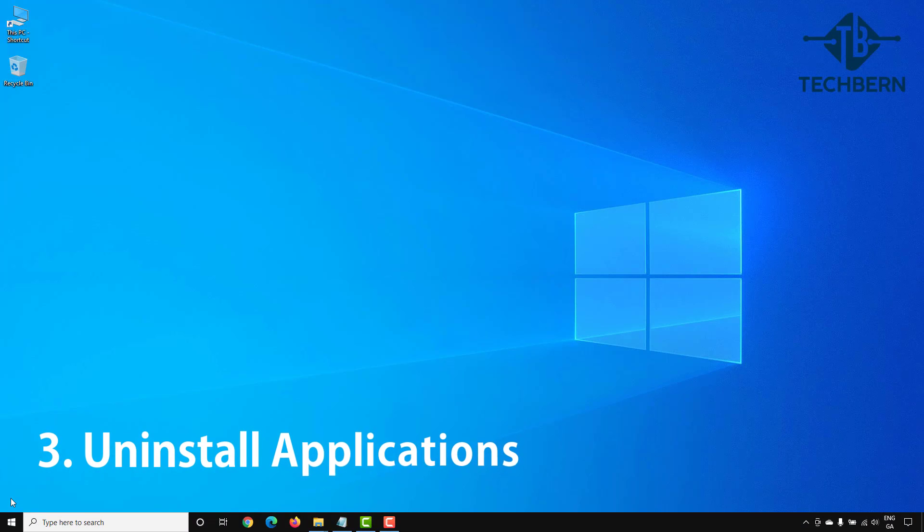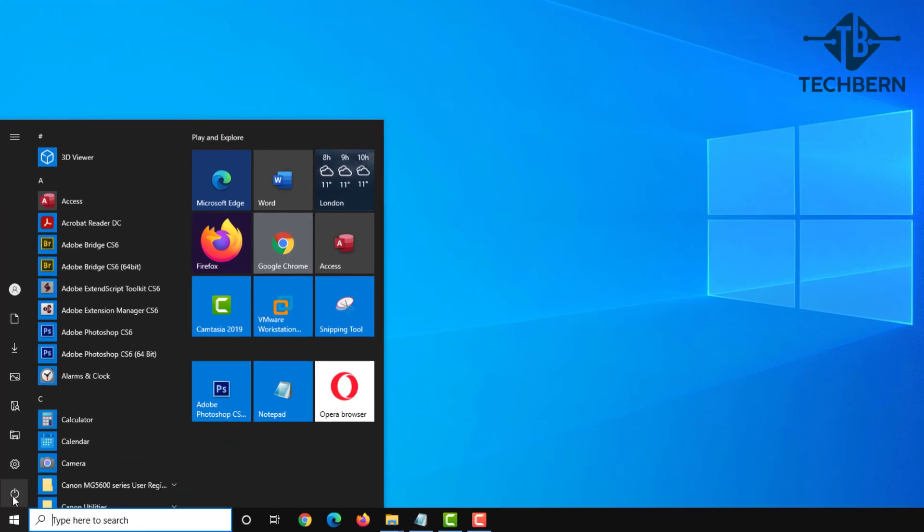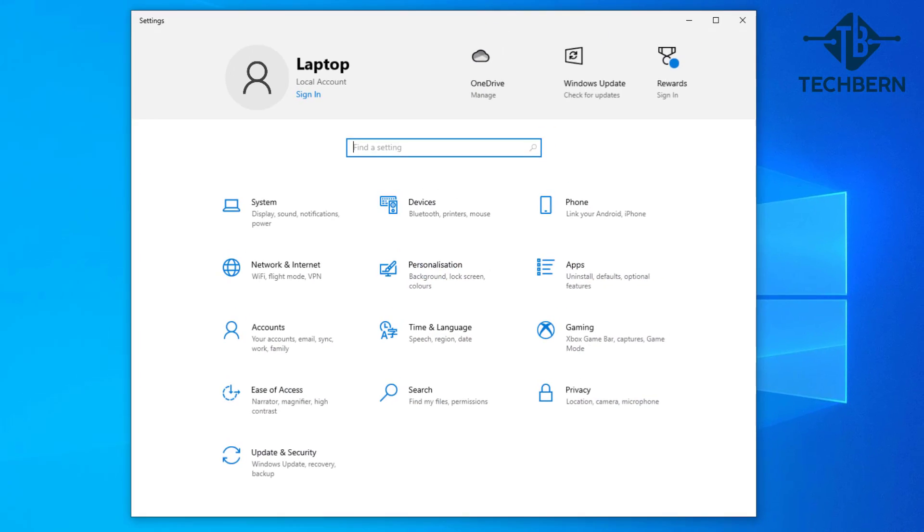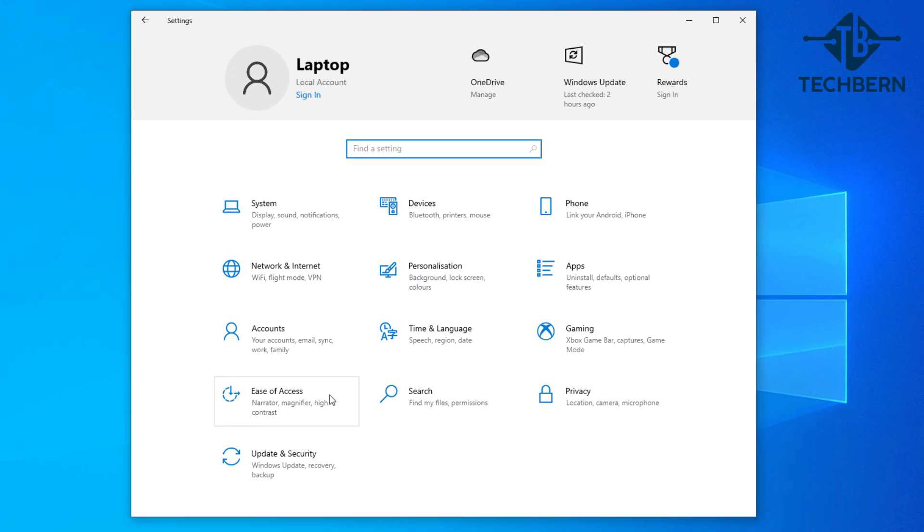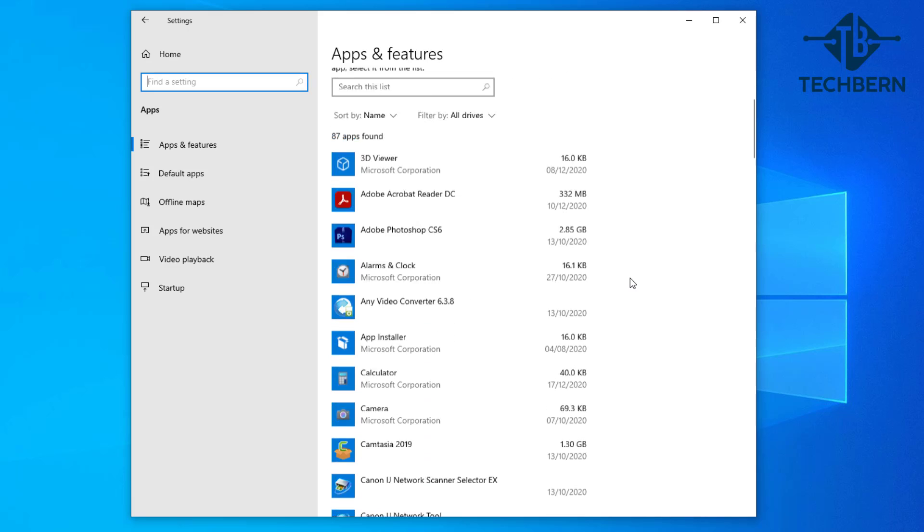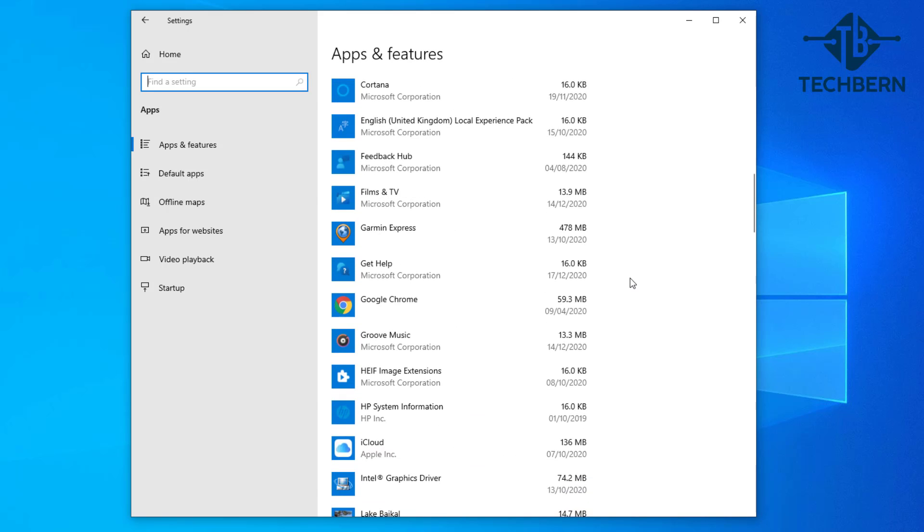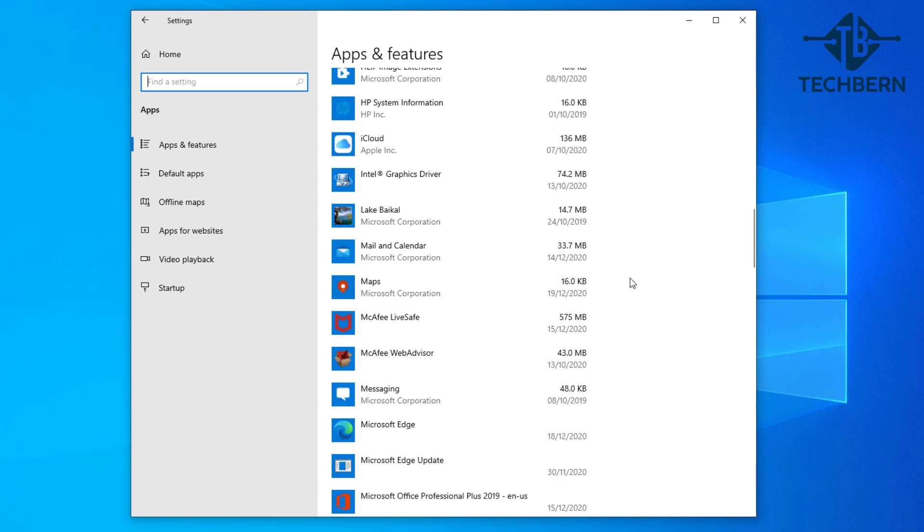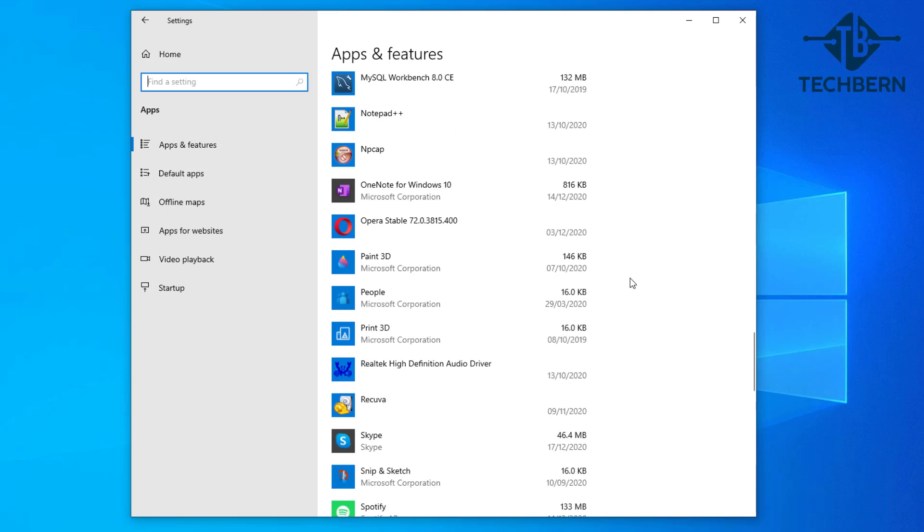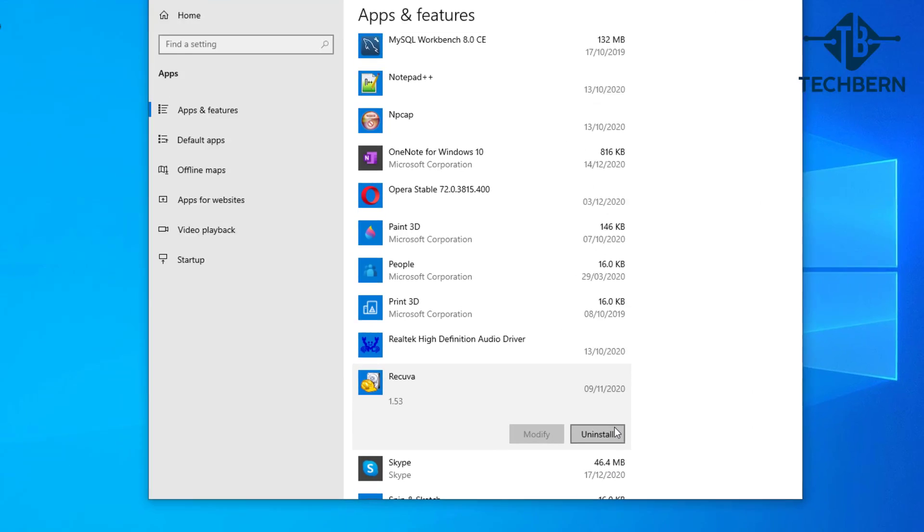If you think an application is causing you an issue on your computer then you can go and uninstall this. Go to start, settings, apps, and if you scroll down the list you'll be able to see all the applications that's installed on your computer. So if I want to uninstall this application Recuva you can just select it and once the uninstall box appears you can just select this to uninstall.